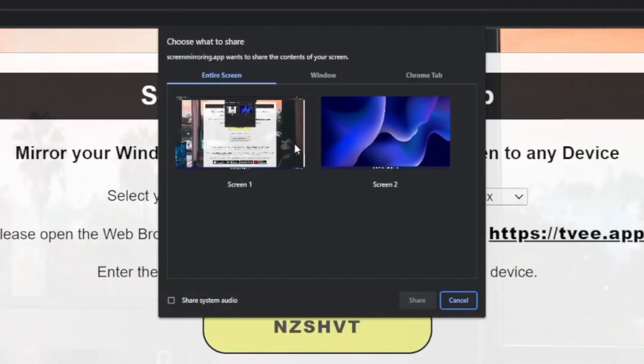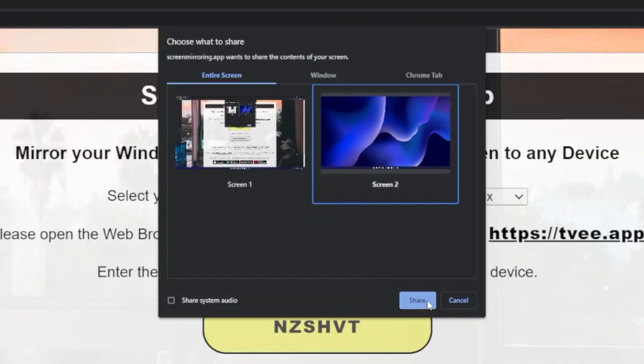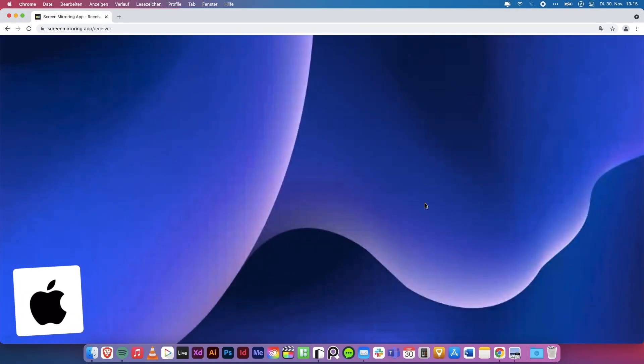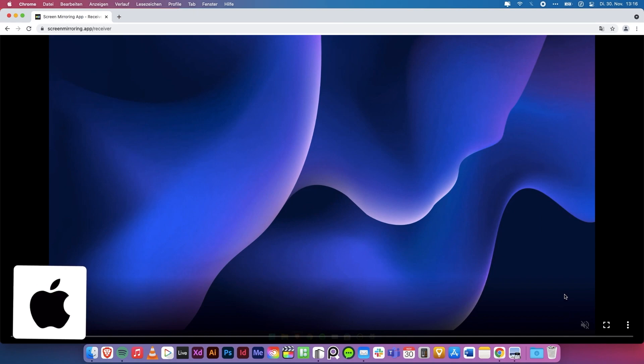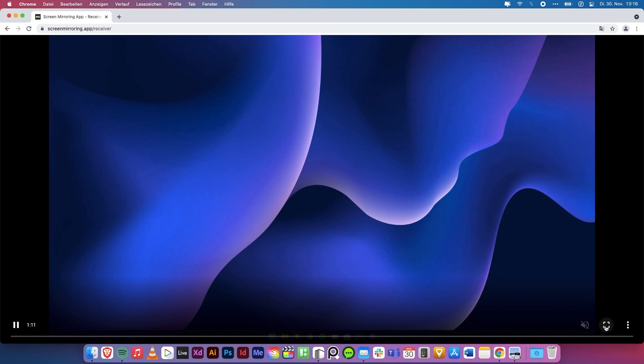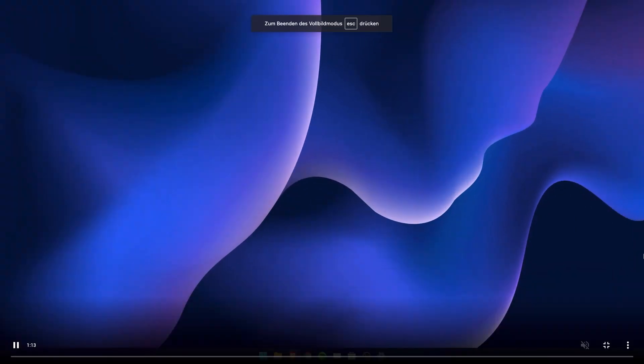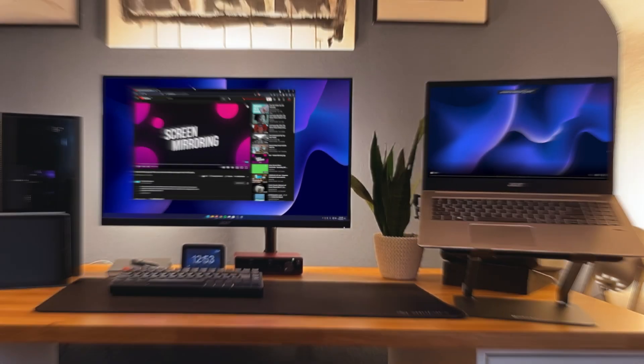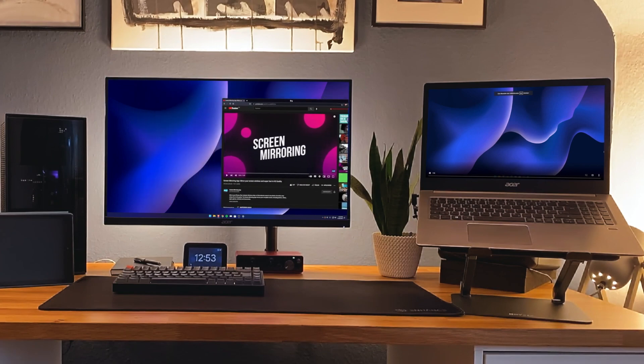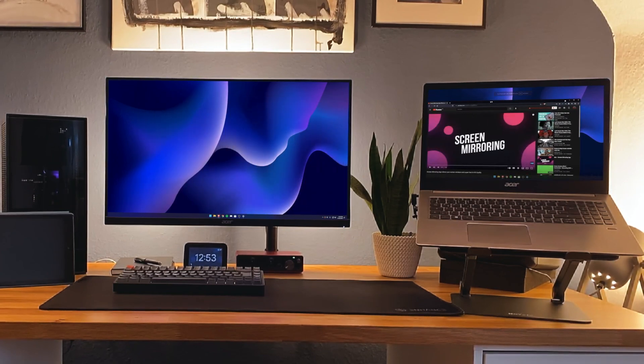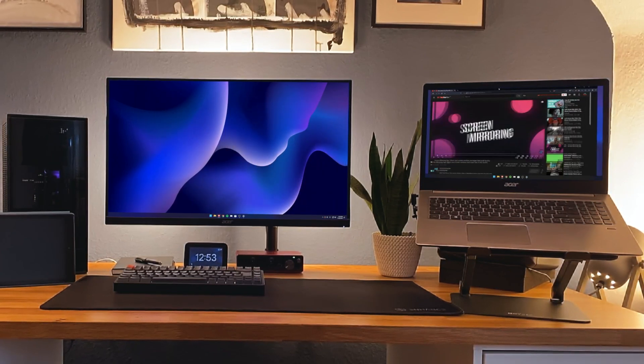Now your Windows screen is extended to the MacBook. Go full screen by pressing the icon bottom right. Now you can expand your screen and display notes, videos, music players, video calls, and much more without losing space on your main screen.